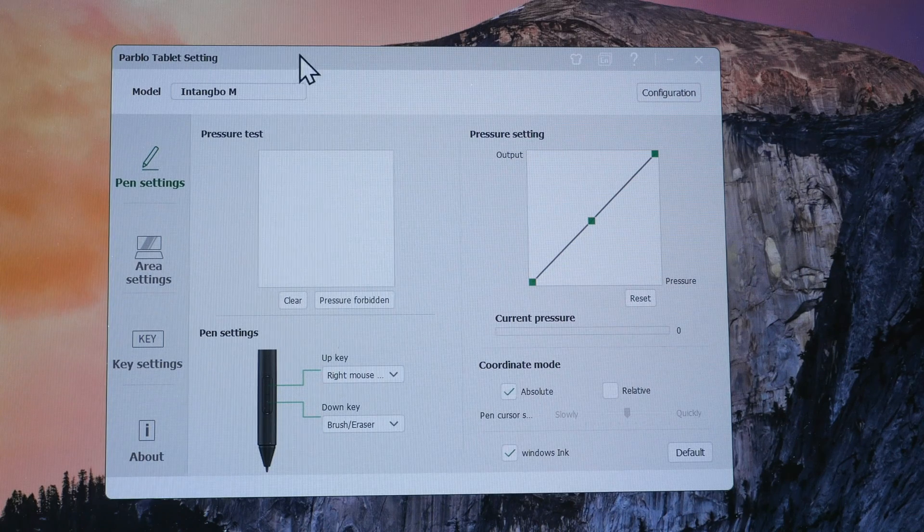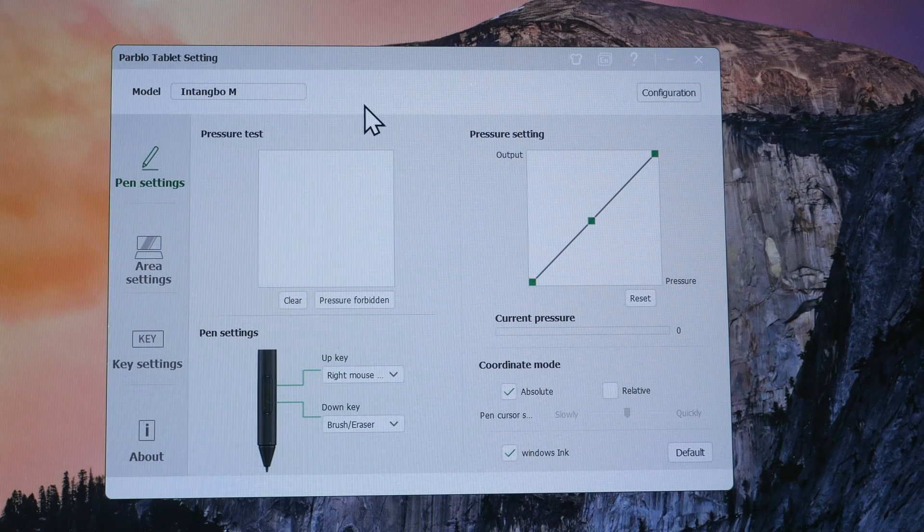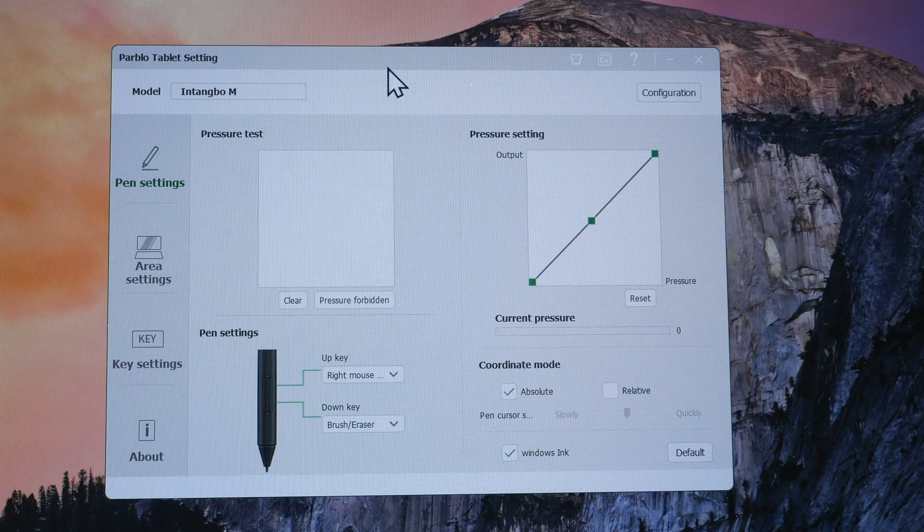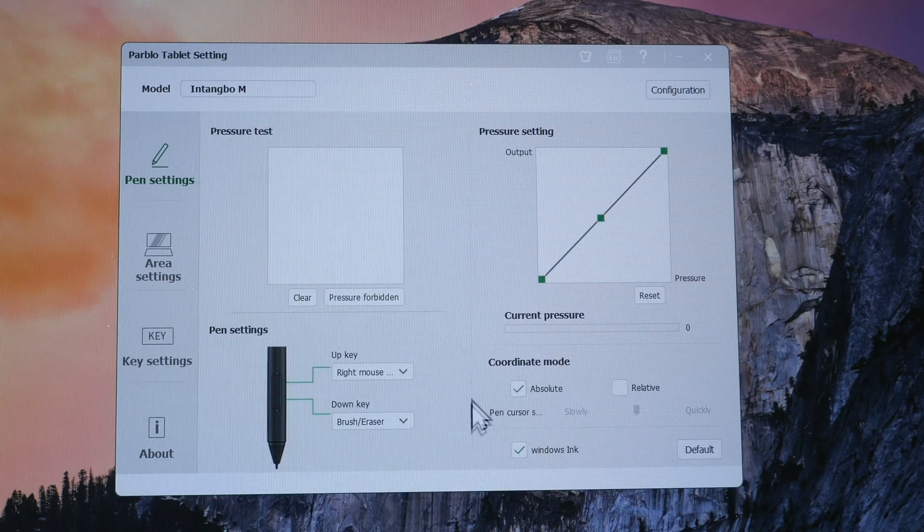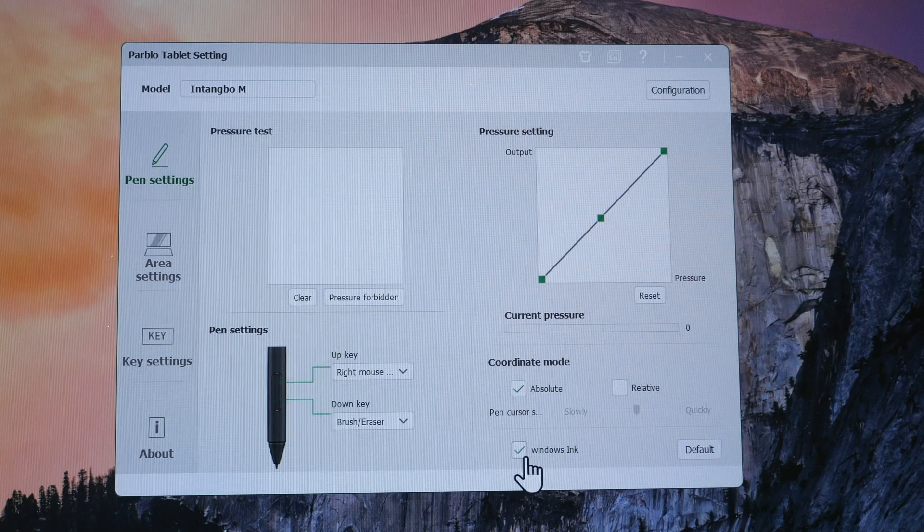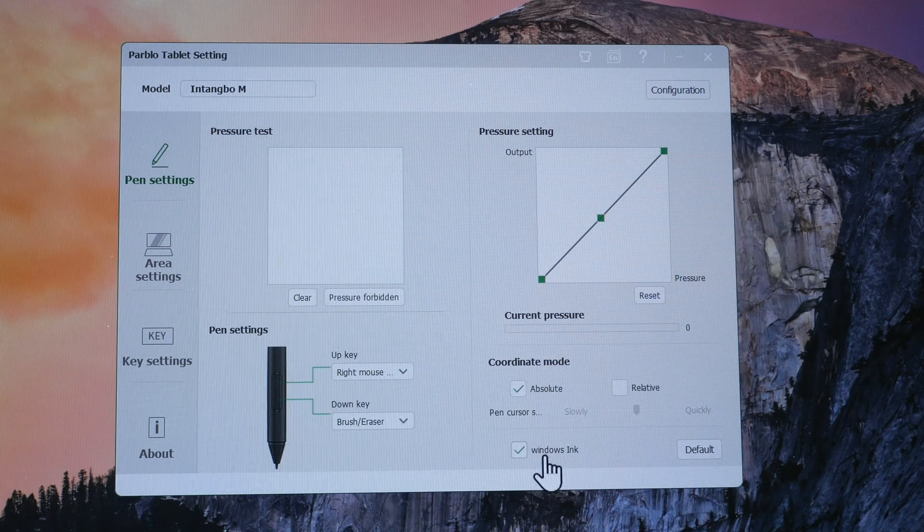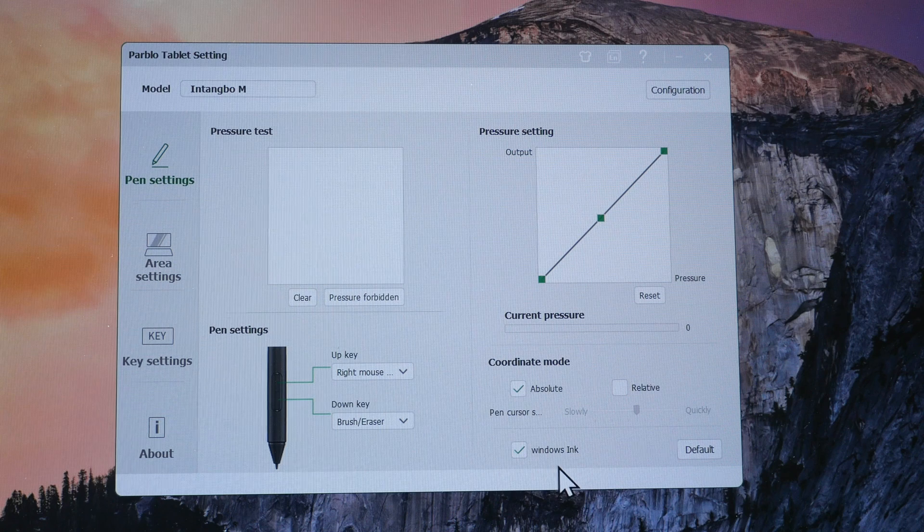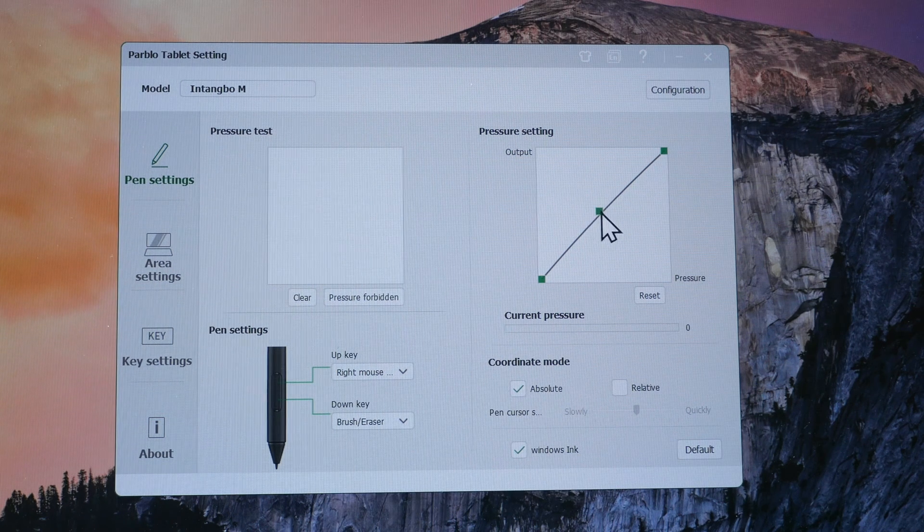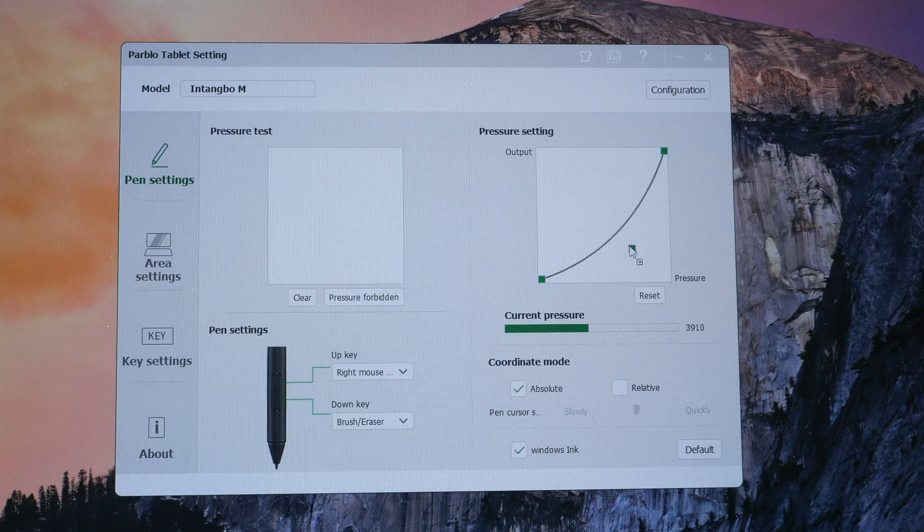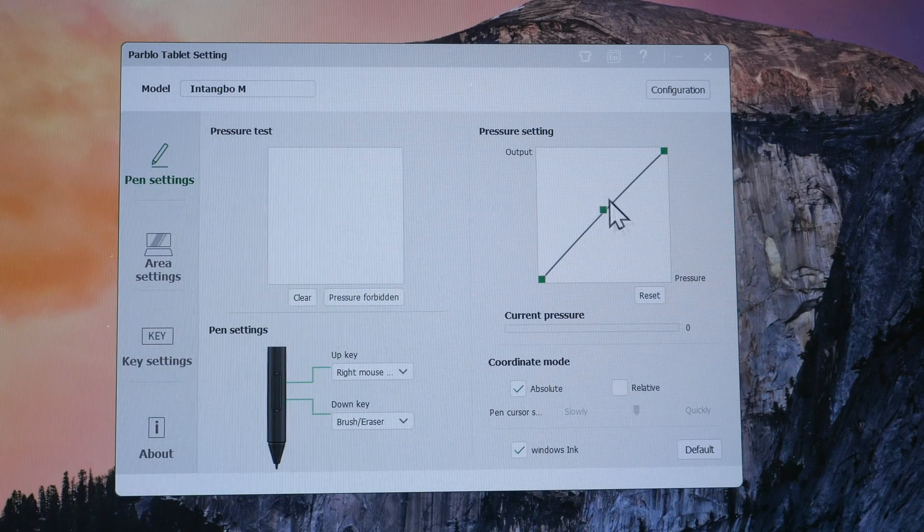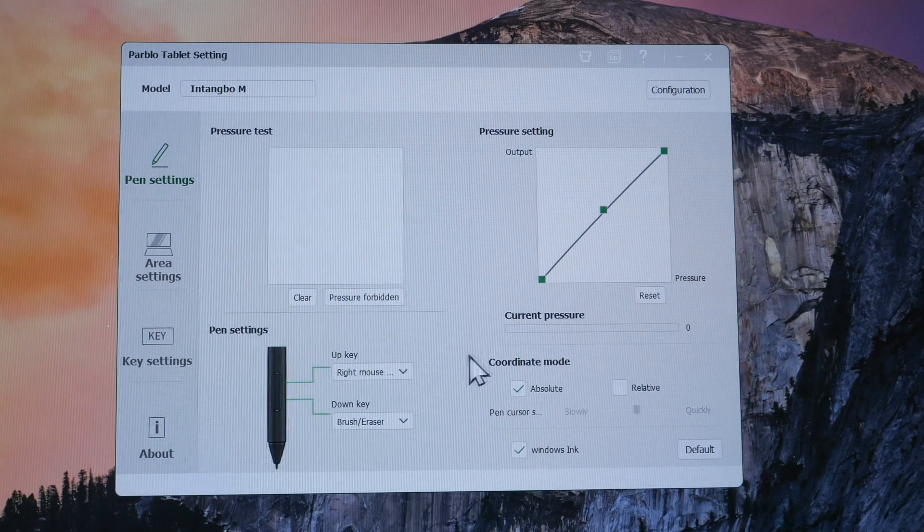Let's see what the driver can do. There are drivers for macOS and Windows and the functionality for Windows and macOS drivers should be similar, except for Windows driver, there is this Windows ink feature, which you may have to turn on or off if pressure is not working as expected. This is where you can customize the pen pressure by moving the control point. You can only move one control point, even though there are three here.